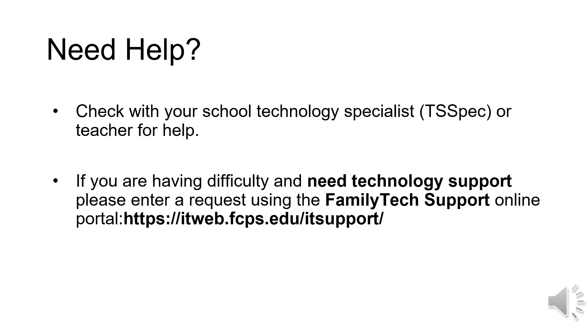If you need help, check with your school technology specialist or teacher. You can also enter a request using the family tech support online portal, which will be available beginning August 26th.